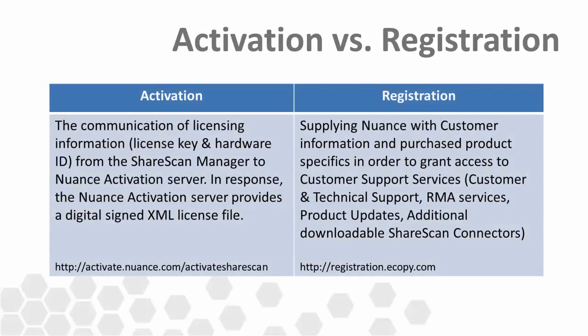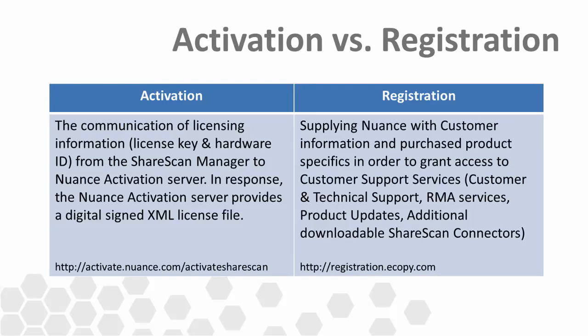Registration is highly recommended as it gives the customer access to a wide range of Nuance customer support services. Some of these services include customer and technical support, RMA services for returning faulty hardware, as well as giving the ability for the customer to download future ShareScan updates and software upgrades, and connectors and extenders that they've purchased. Be sure to get your customers registered at the URL listed on the screen.